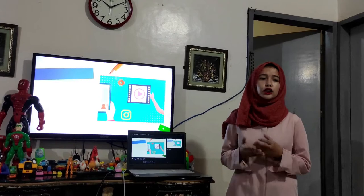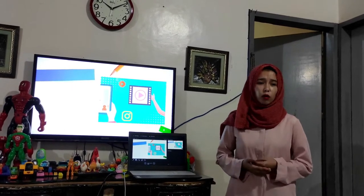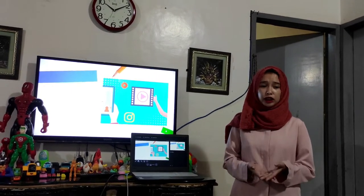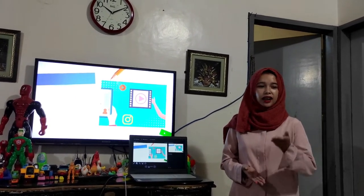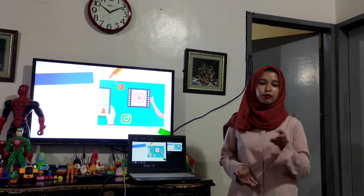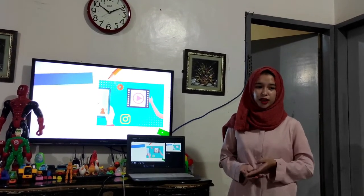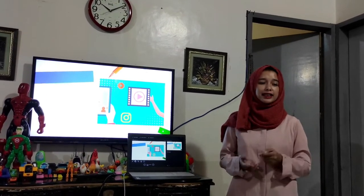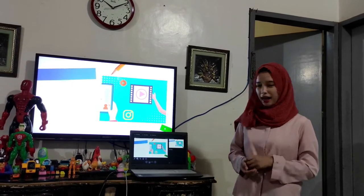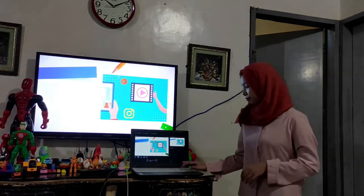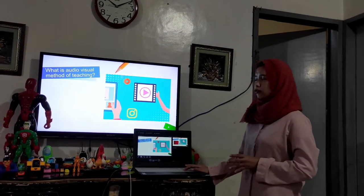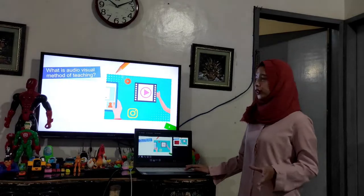Anyone in this class know what is the audiovisual method of teaching? Yes, Juan — excellent. It's multimedia. Let's give a big round of applause to Juan. Thank you, class. So, what is the audiovisual method of teaching?